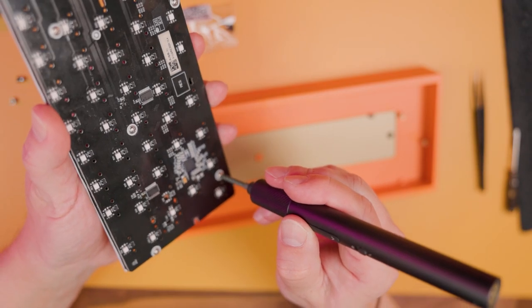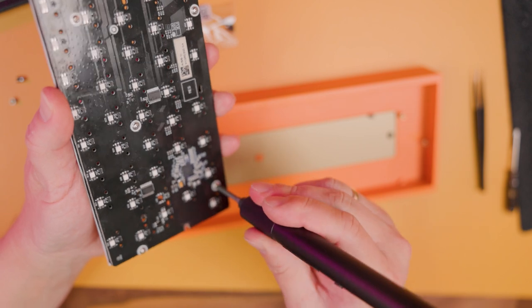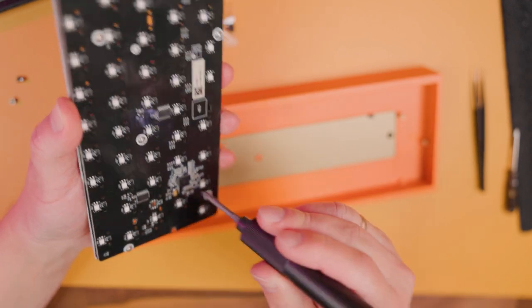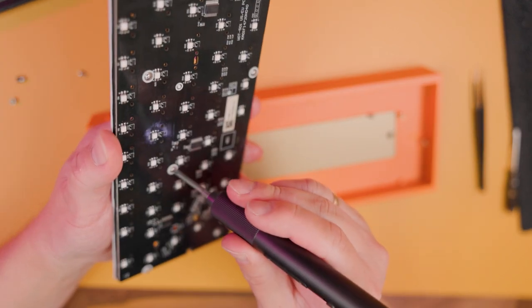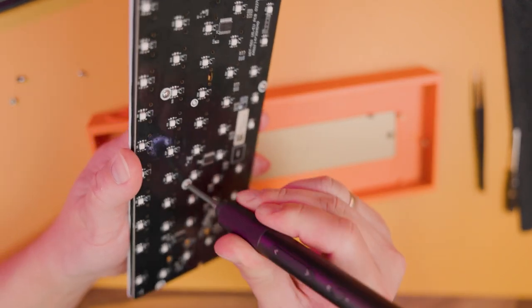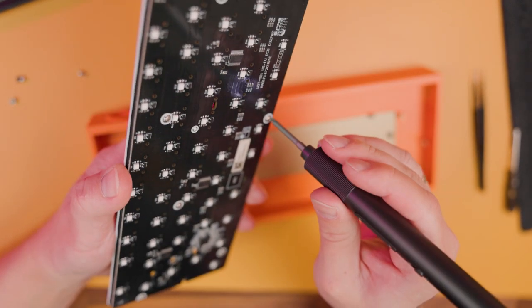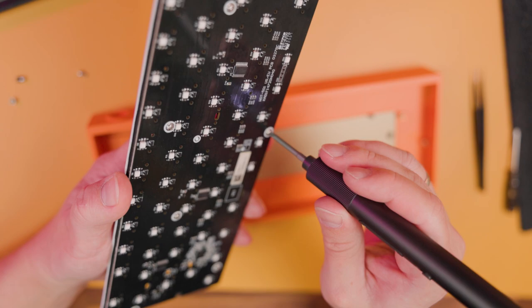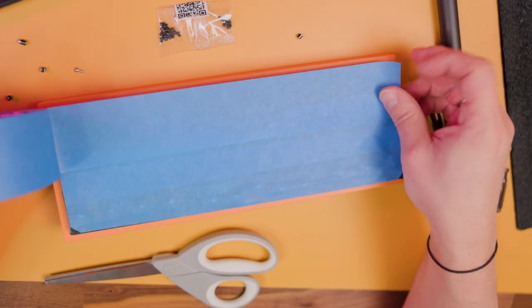Now let's just screw it all together: the PCB sandwich, metal plate, and all foams inside.